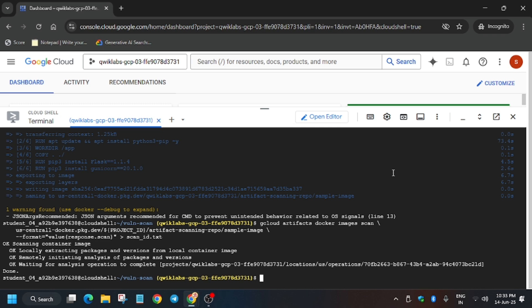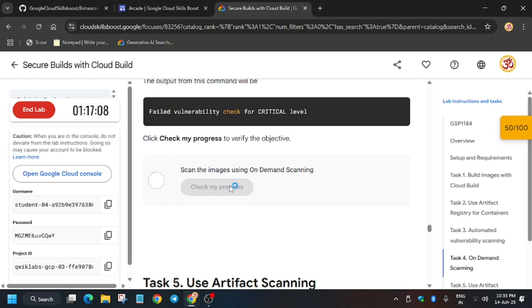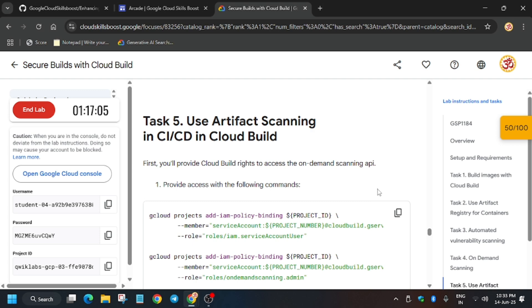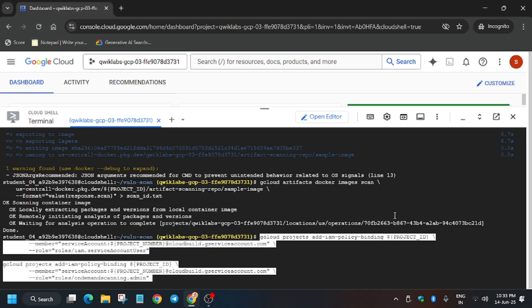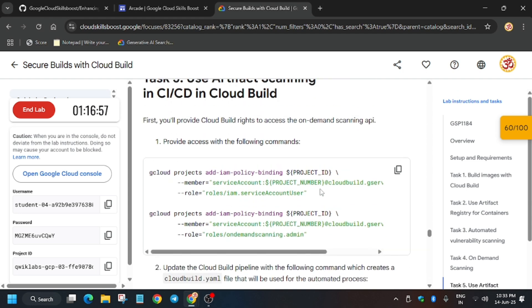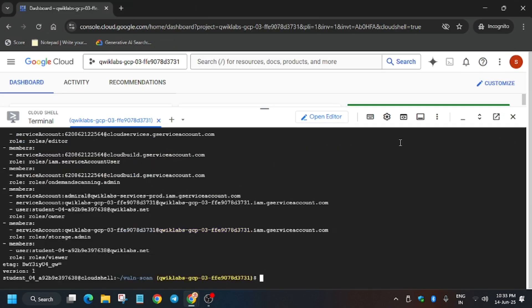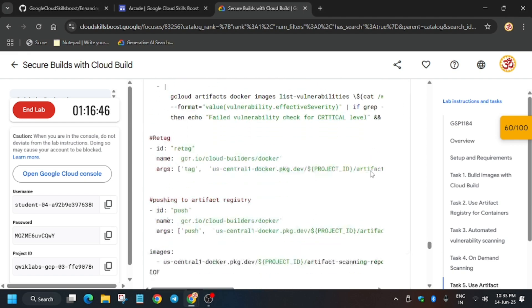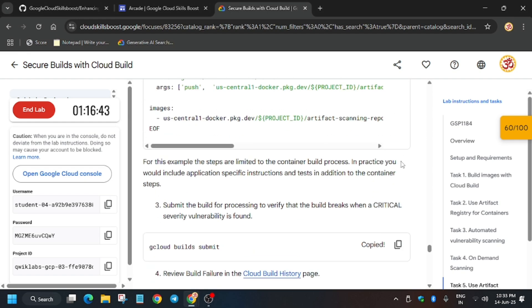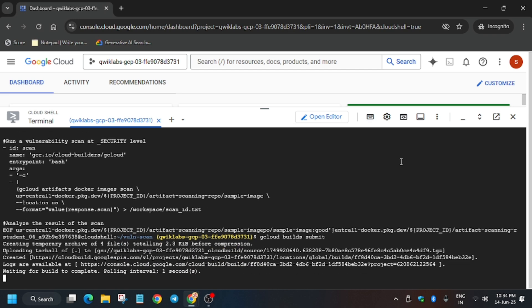It's done. Go back to the lab instructions and hit Check My Progress. After that we have to enable some permissions — basically IAM permissions for Cloud Build. Run this command, and then we have to update the cloud build pipeline YAML file. Run this command, then run the build command again. Here what happens is you will get an error — let me show you what kind of error you can get.